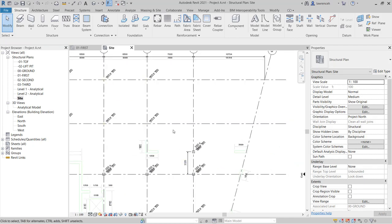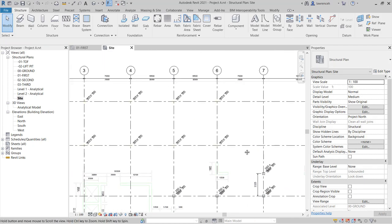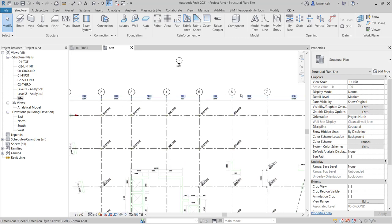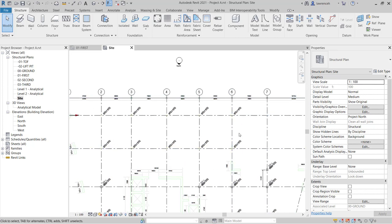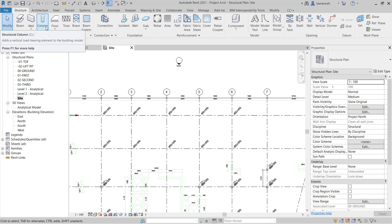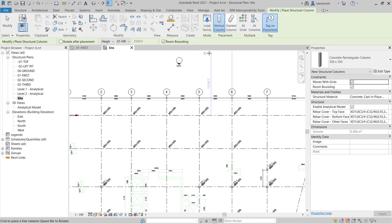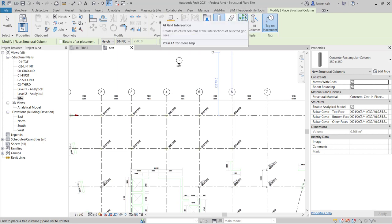Let's now look at some other placement methods for columns. You can see here that I have a series of concrete columns, all on grid intersection. So here I'm going to click the column command again, and now you'll notice here I have an option to place these at grids.